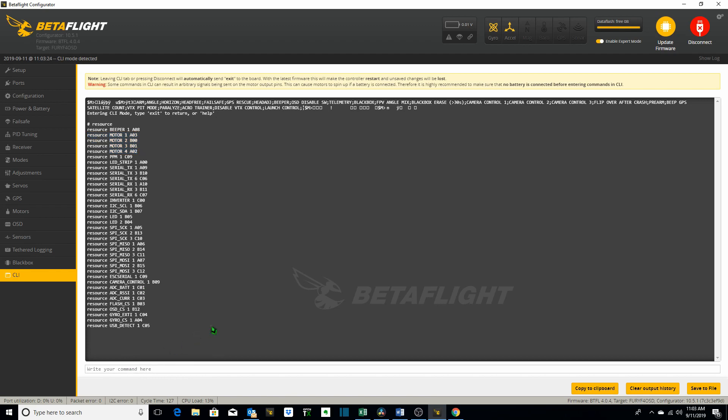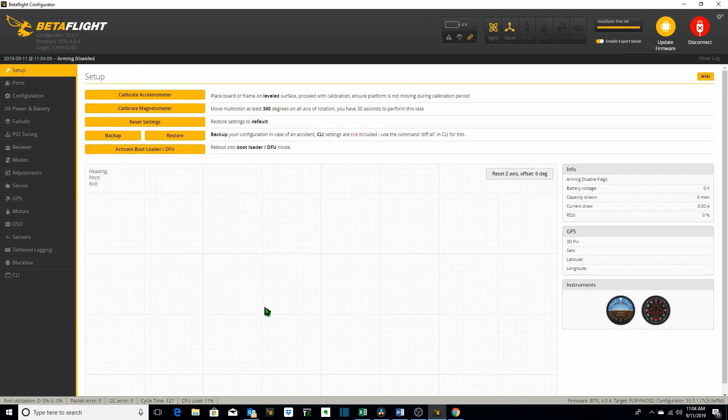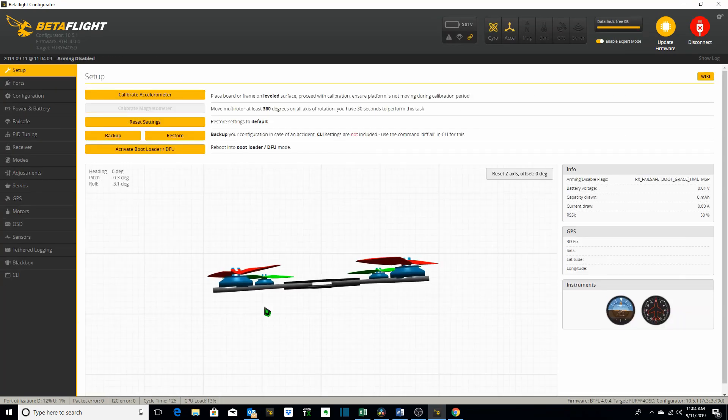The next command we want to take a look at is a command to type exit which will exit you from the CLI without saving anything and reboot.